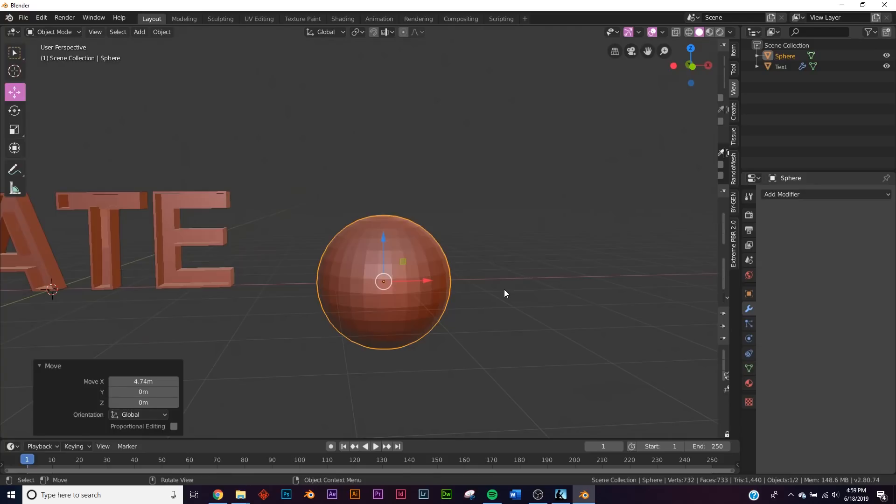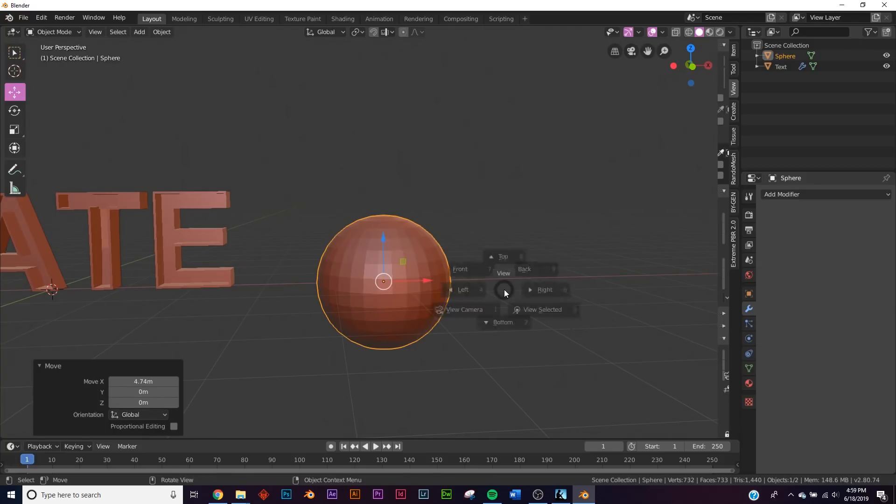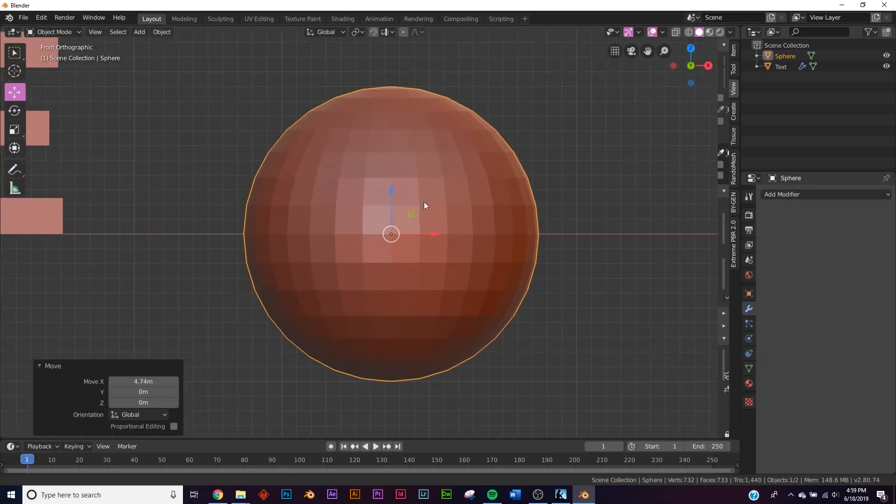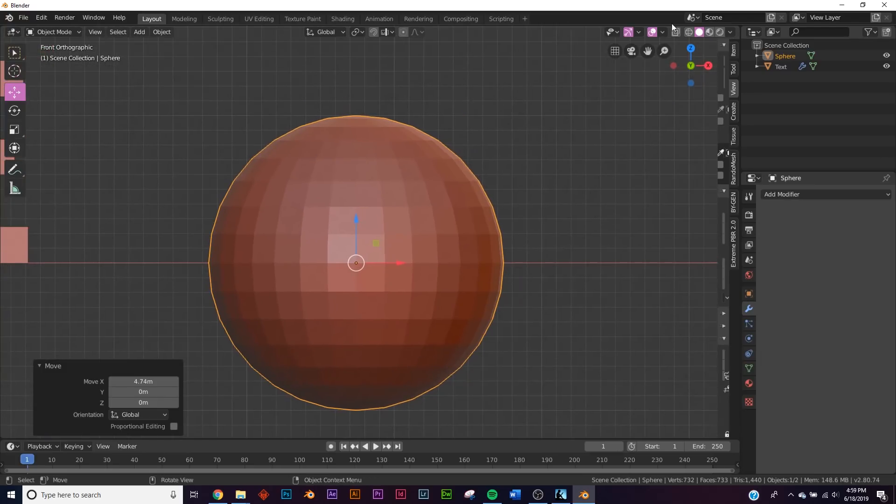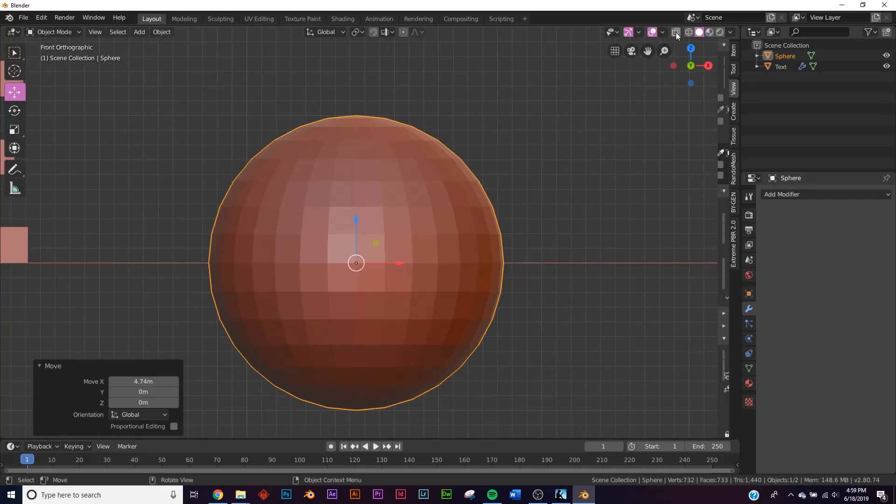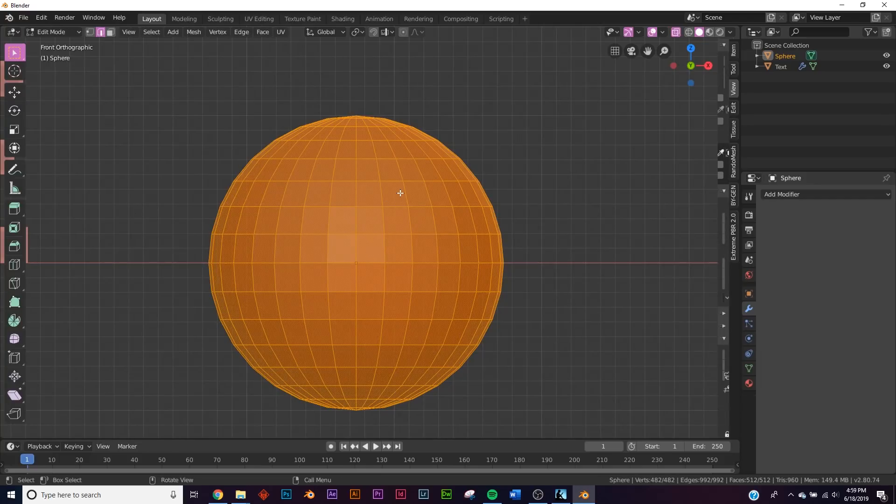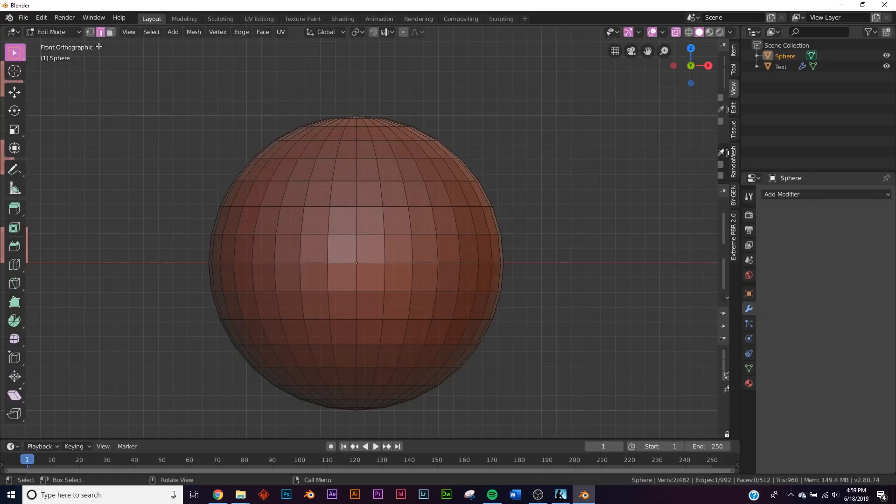I'm gonna hit the tilde key, which for most people is right below the escape key, and we're gonna click front just like that. Now right up here we're gonna click show scene transparent so that we can cut through the whole thing. I'm gonna hit tab, I'm gonna click vertices here.